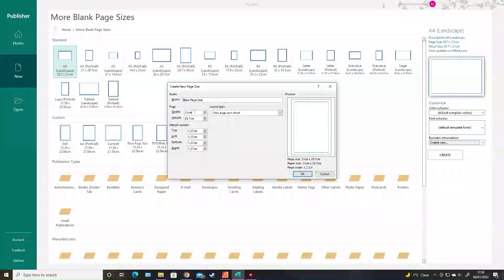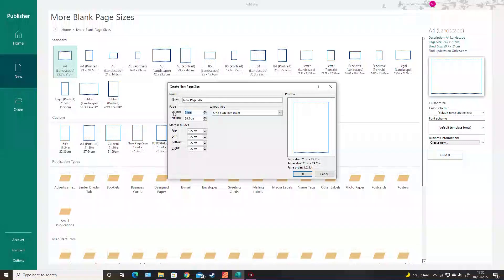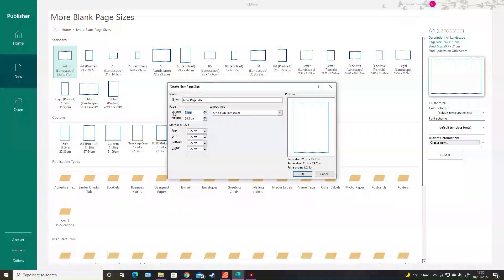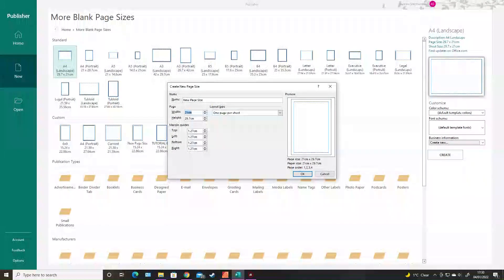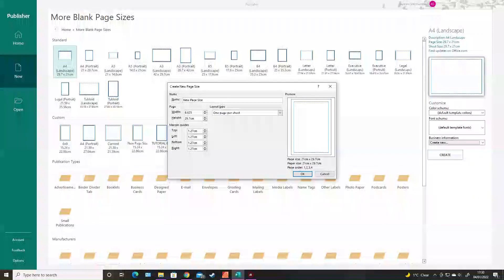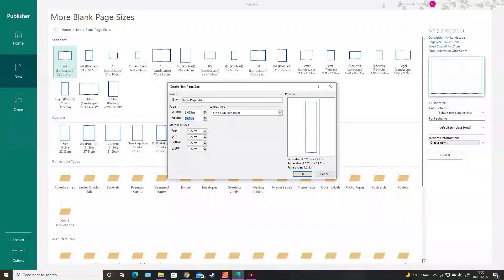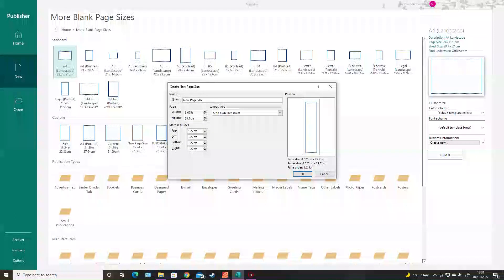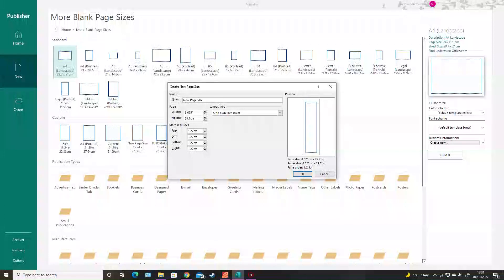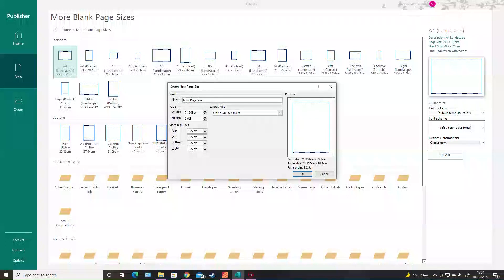We're going to do 8.5 by 8.5, but then we need to add the bleed, so it'll be 8.625 inches by the same.